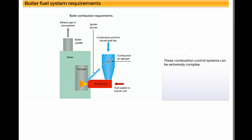These combustion control systems can be extremely complex. We will only consider the automatic control briefly in this module.